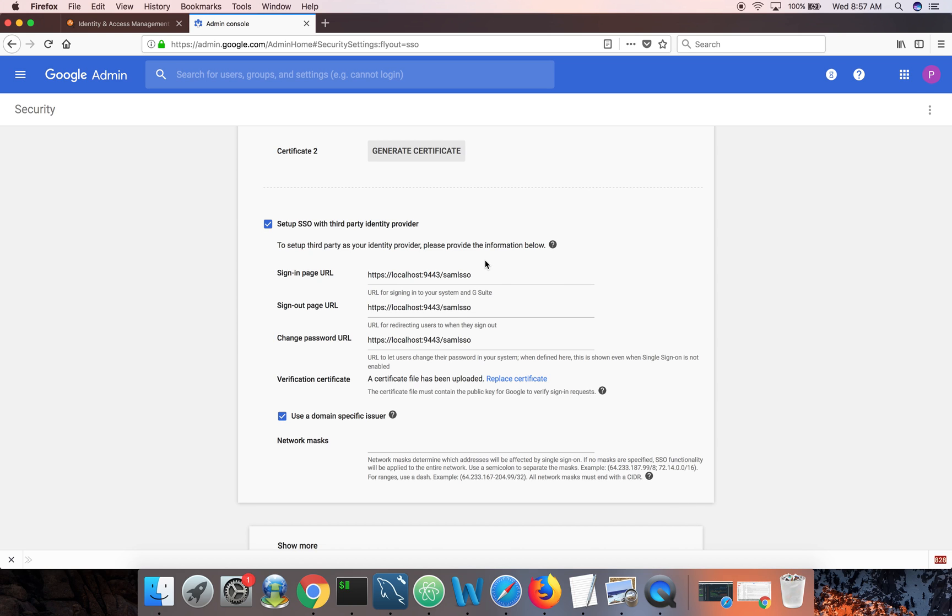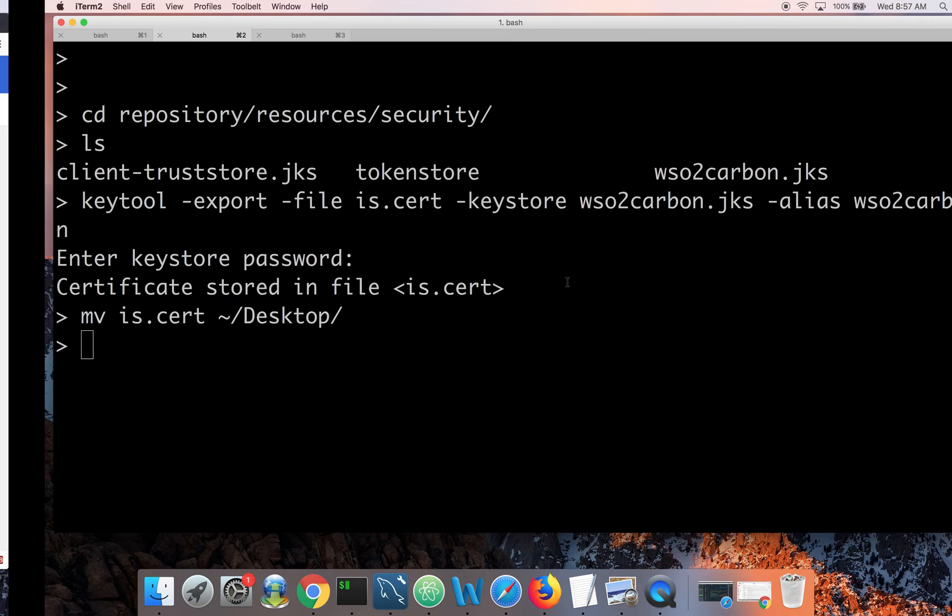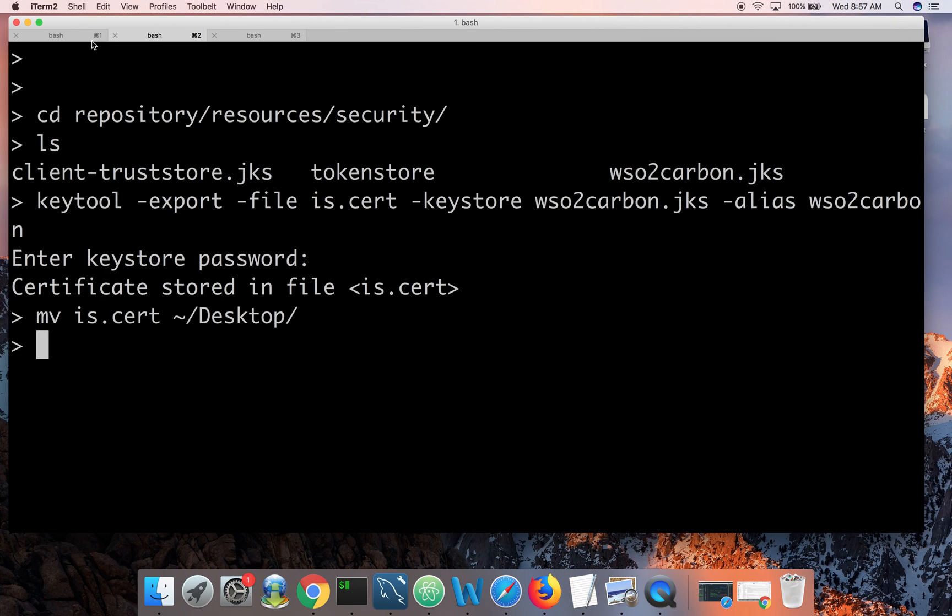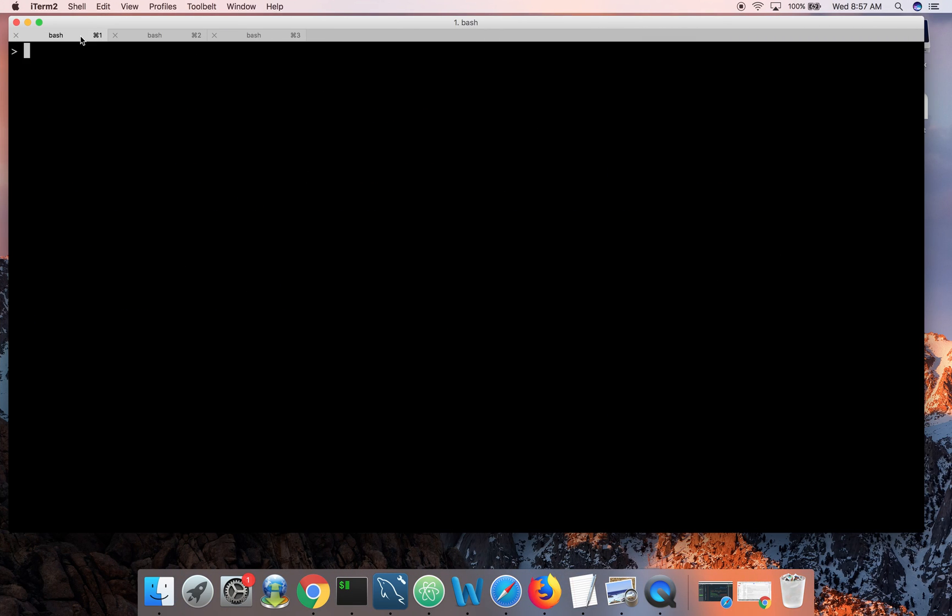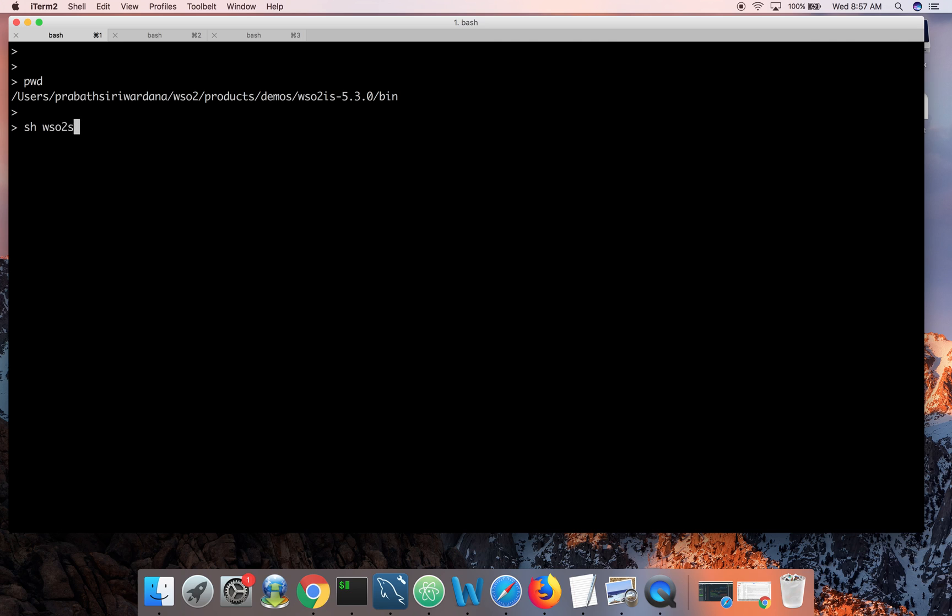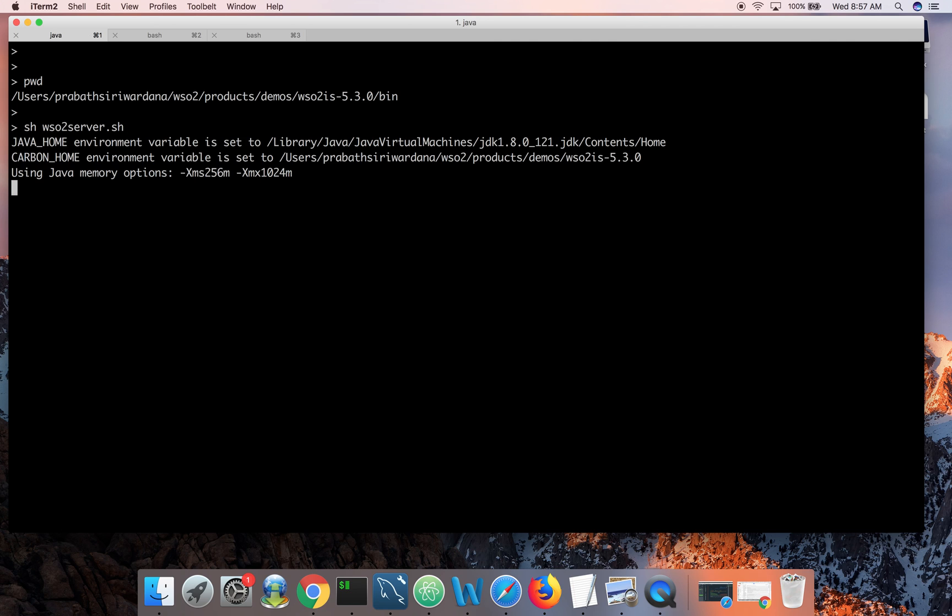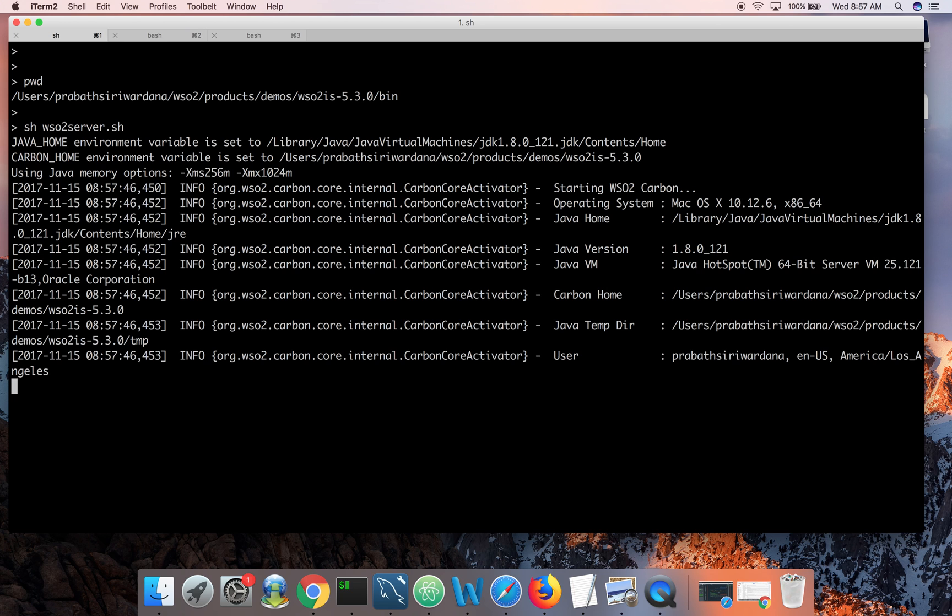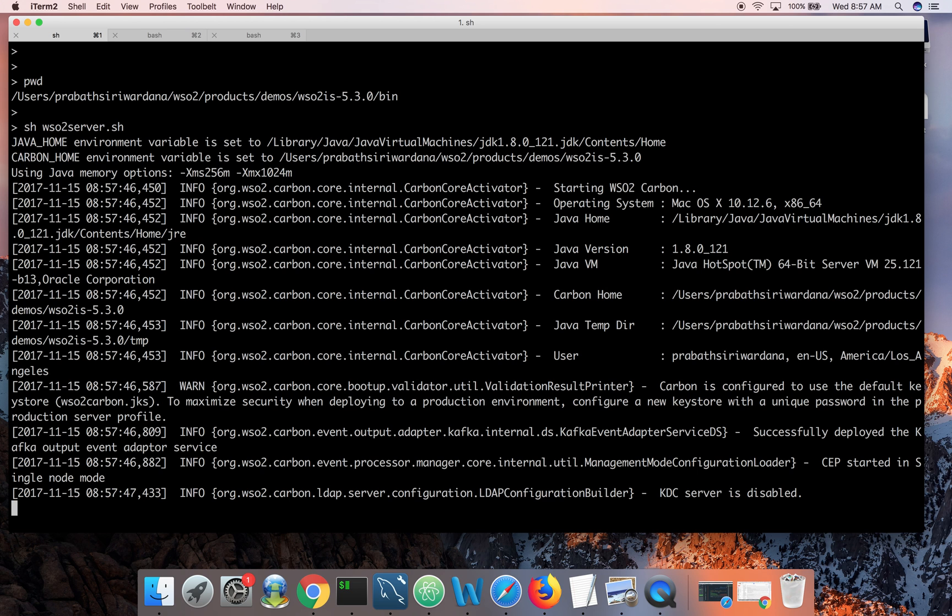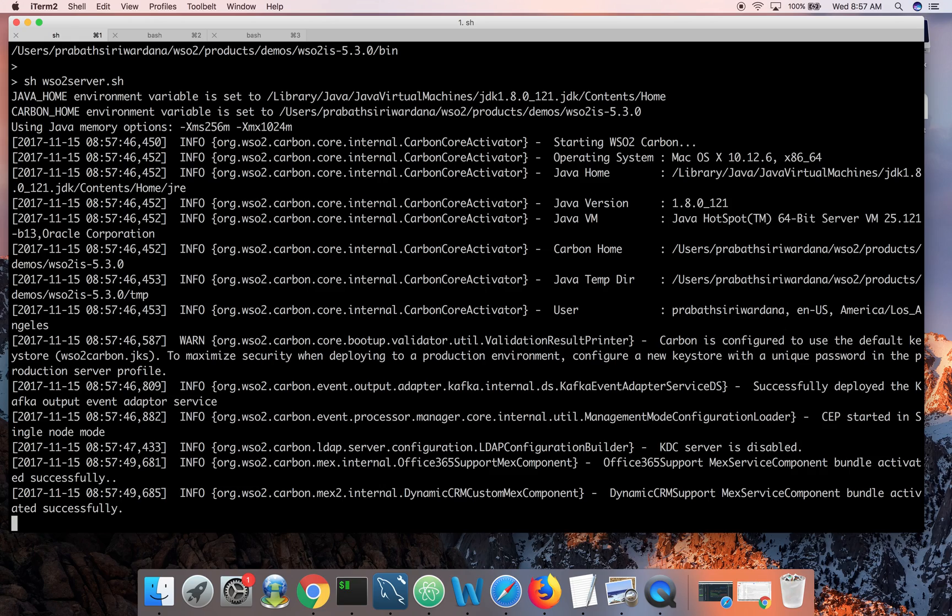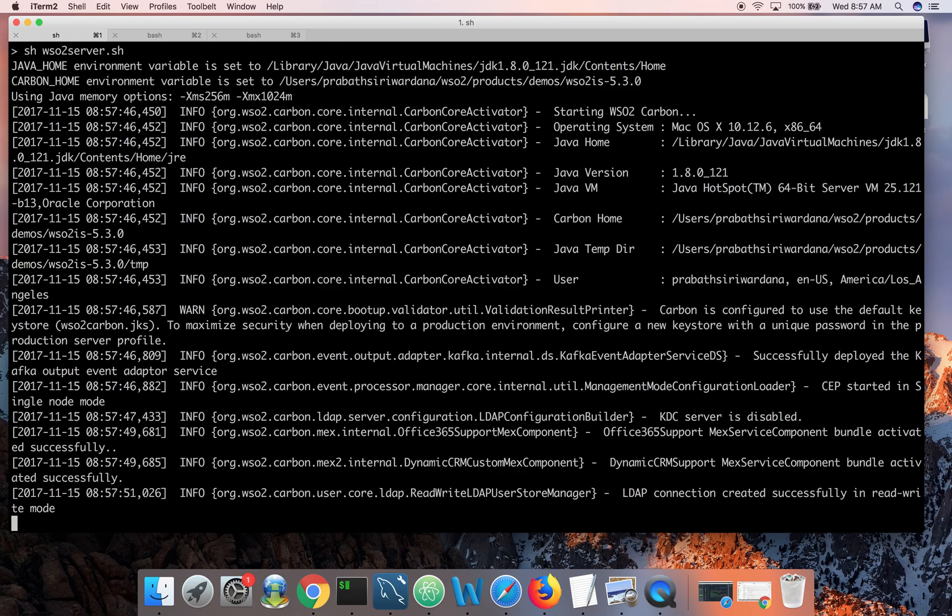Now let's start the identity server. You need to go to is home bin directory. And then start with wso2serve.sh. It will take around 40 to 50 seconds to start. And by default identity server runs on the HTTPS port 9443.